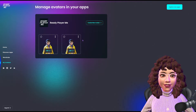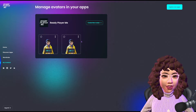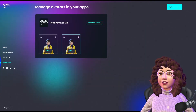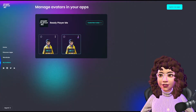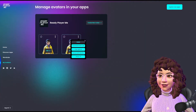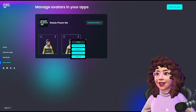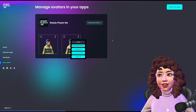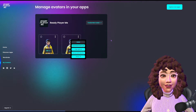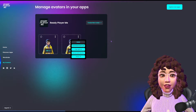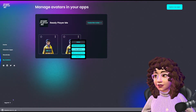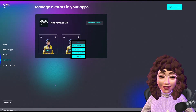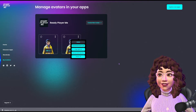Now we're at the point where we need to get our avatar down from the website. Here's how: press the three-dot button, and it will come up with a little menu. Go ahead and press 'Download Avatar,' and that's it. You now have the avatar — it's in your downloads folder, fully rigged and ready to go.